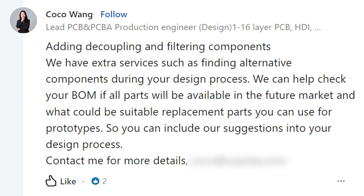One of the responses to this section: Coco Wang writes, adding decoupling and filtering components — we have extra services such as finding alternative components during your design process, contact me for more details at whatever their email address is. This person is literally using this space to advertise their PCB manufacturing services.